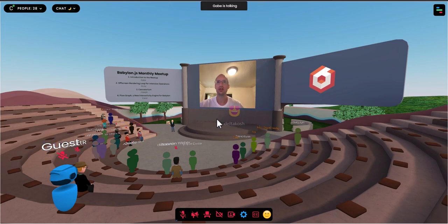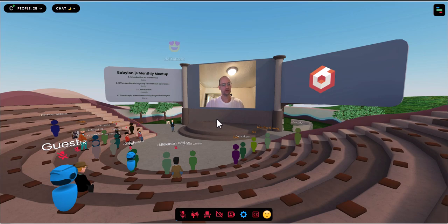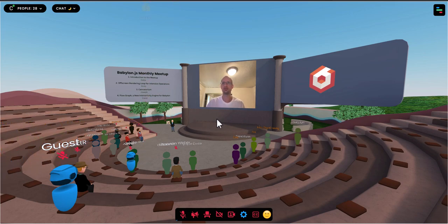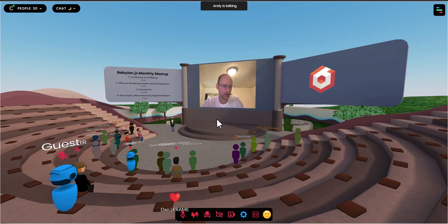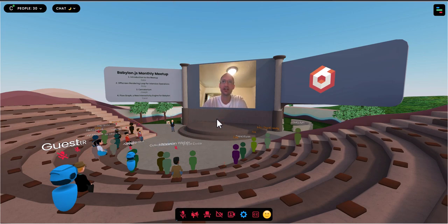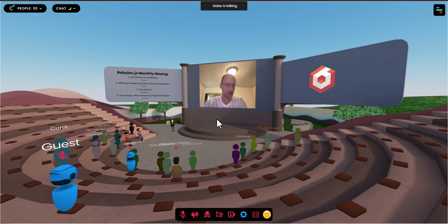For those that are new, Babylon.js is an open source web development framework for creating beautiful, performant experiences that run in the browser or even as native applications if you want to dive deep. This meeting itself is inside of a tool made with Babylon.js so you can get a sense of its power and capabilities. This tool is Frame, by the way.